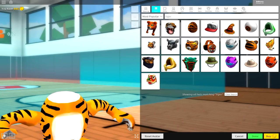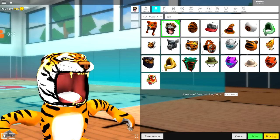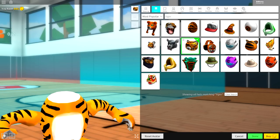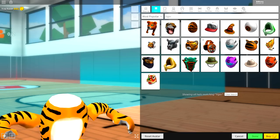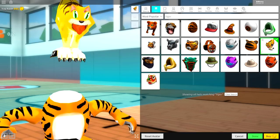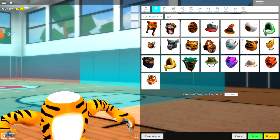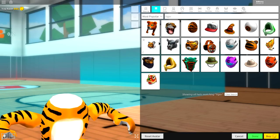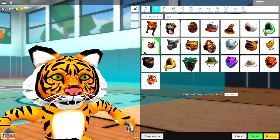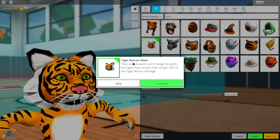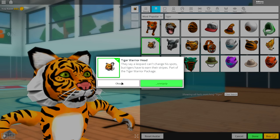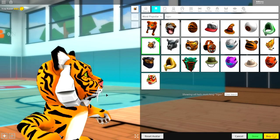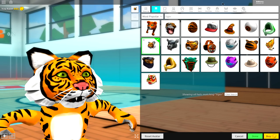And you have all these different options. I mean, you could equip this one. You could equip this one. You could even equip this one. But, guys, we are equipping this one right here called the tiger warrior head just like that.